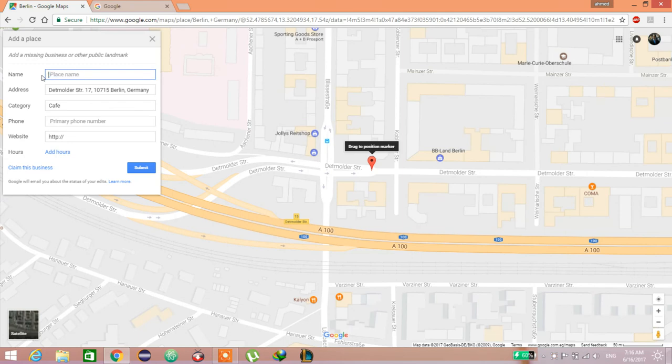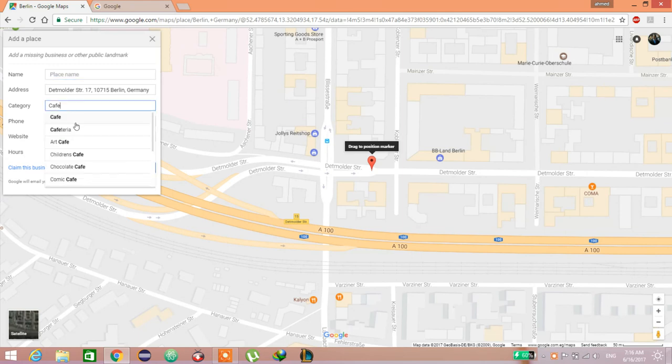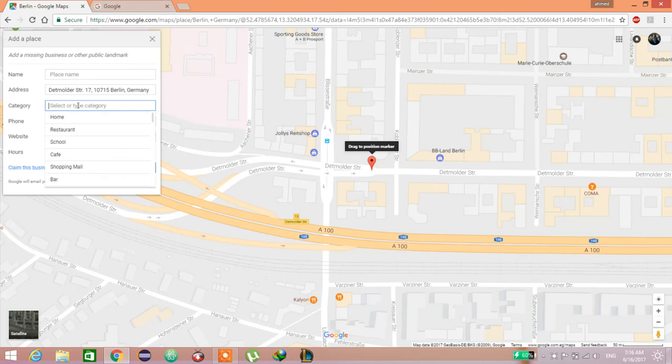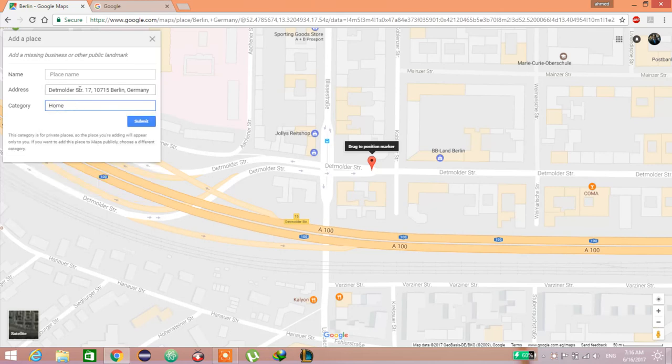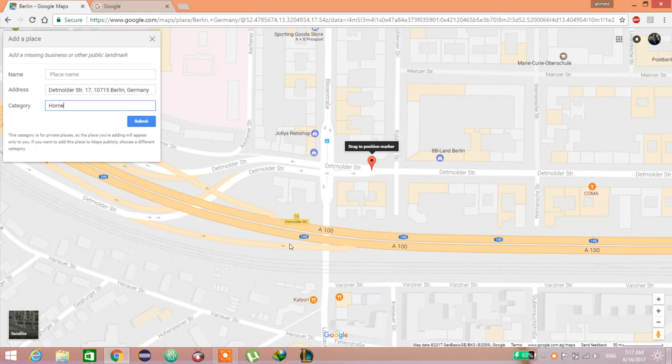If you want to add your home for home category, it will not require the phone or the website. Your location you only can use, they can't see it. No one can access or see the location of your home.